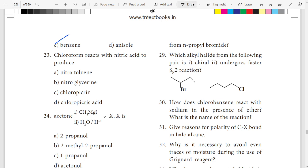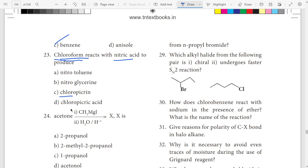23rd question: chloroform with nitric acid. This is the answer — chloro, chloro, nitric acid. Picker, nitric, acid.